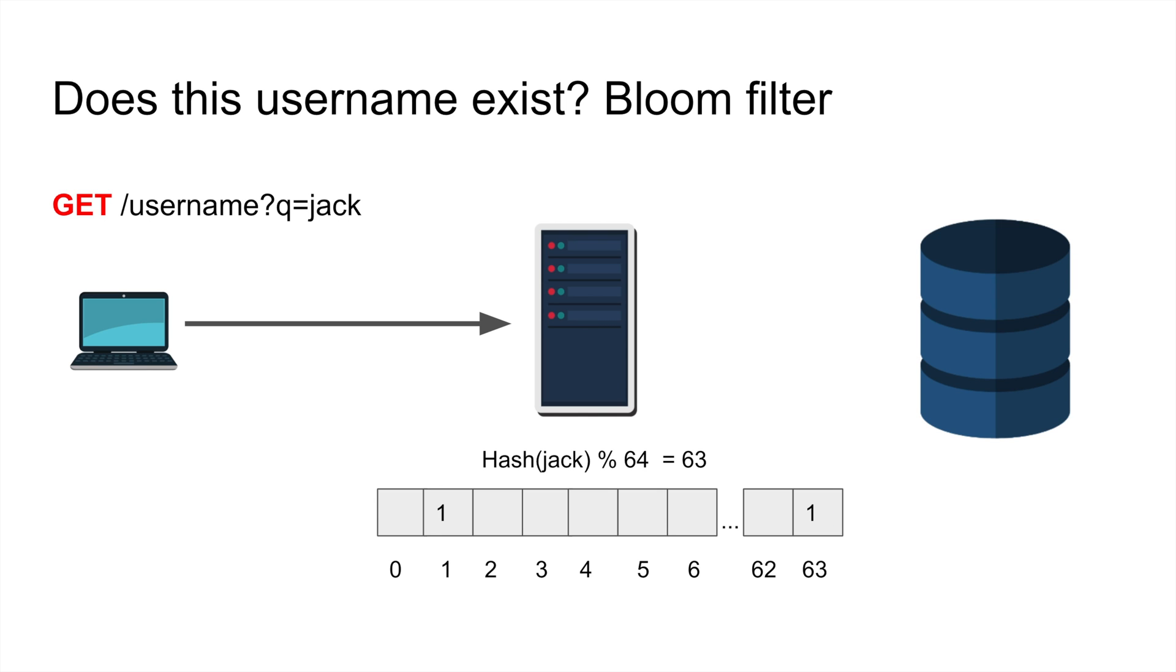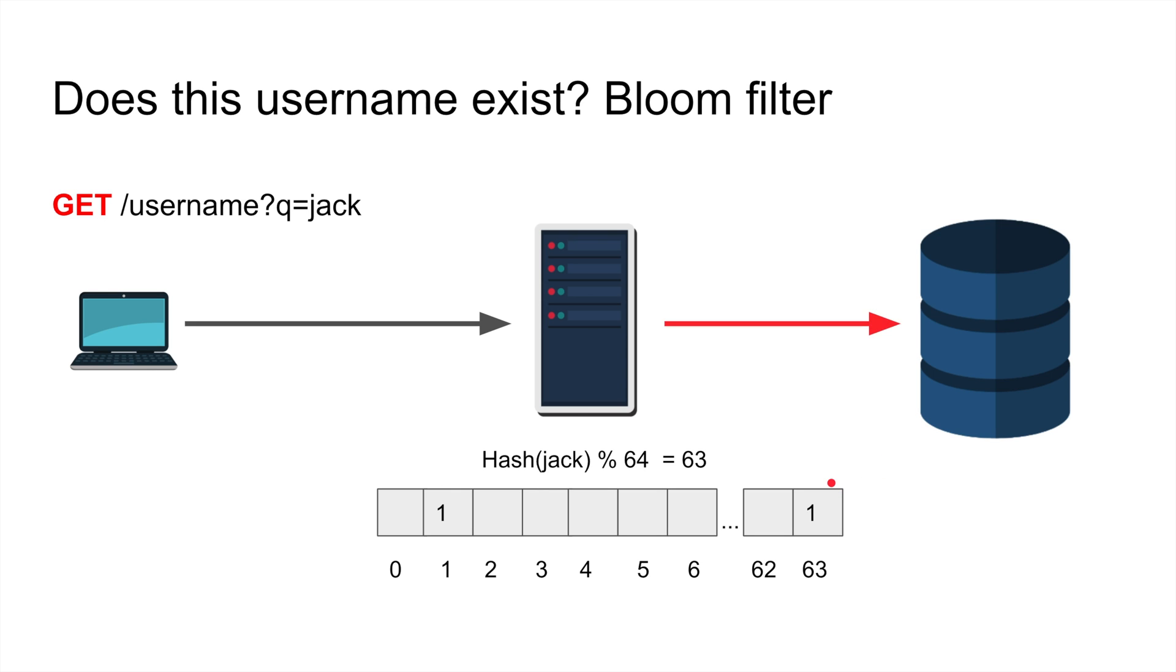I'm gonna get a value from 0 to 63, it happened to be 63. I check the bit of 63 - oh it's set. If that bit is set that means jack may be there. Maybe because there might be another string that matched hash and mod 64 that resulted in 63 and was set, not necessarily jack himself but some other string that matched it.